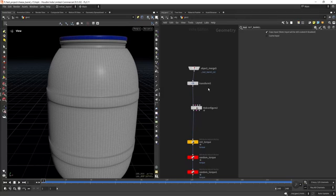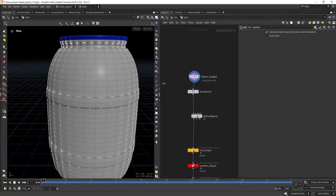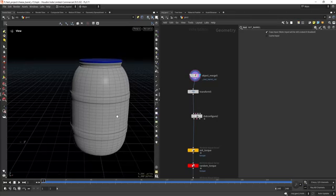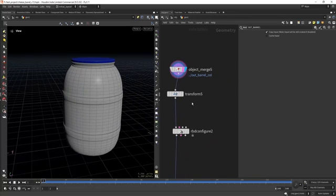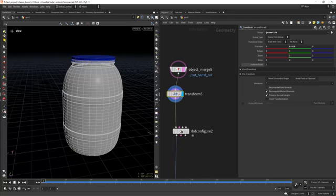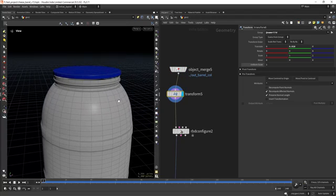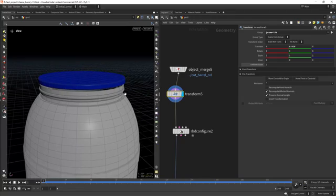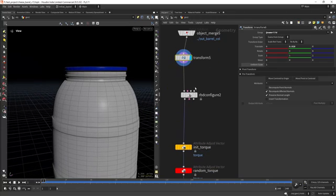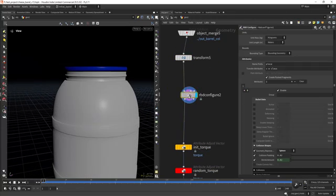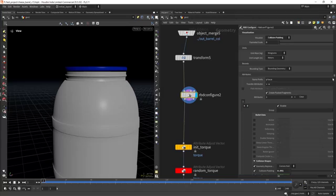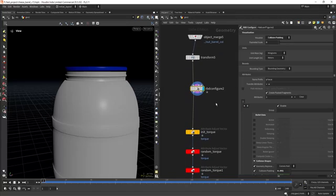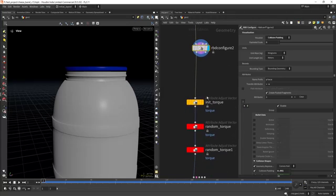Then I'm importing the low poly version of the barrel, transforming a bit the leads so it's not intersecting with the main barrel, creating an RBD configure, setting the collision shape to convex hull, and also creating pack fragments, so packing the geometry.